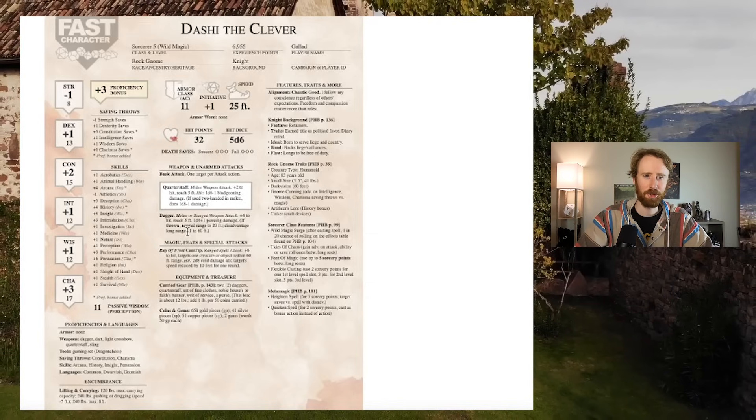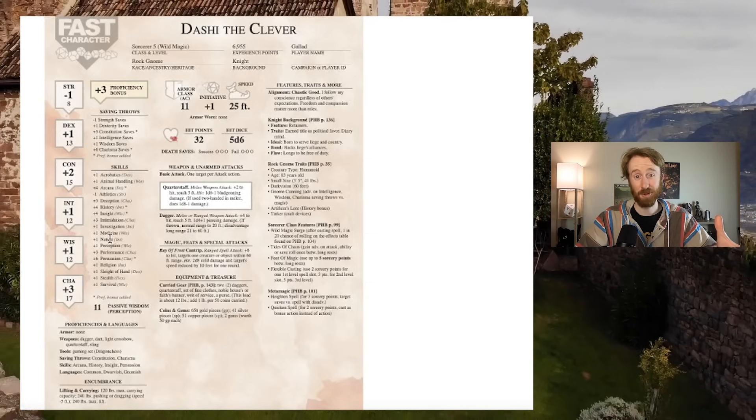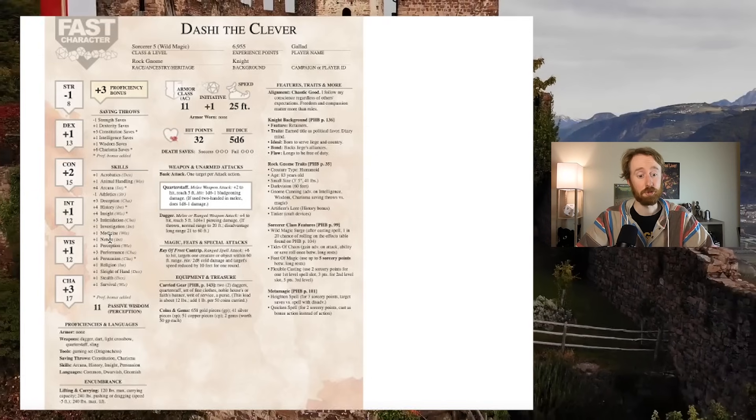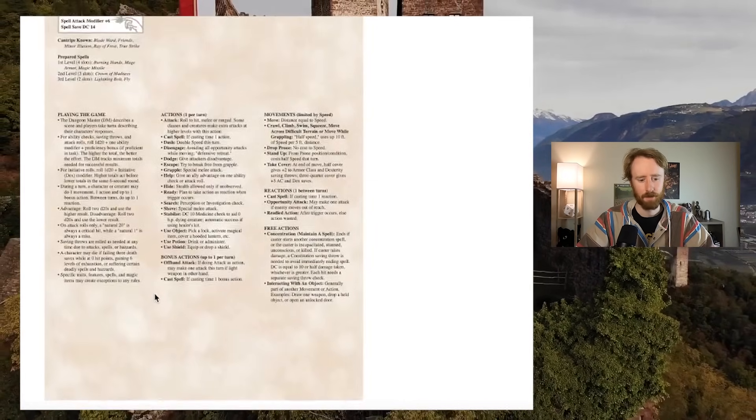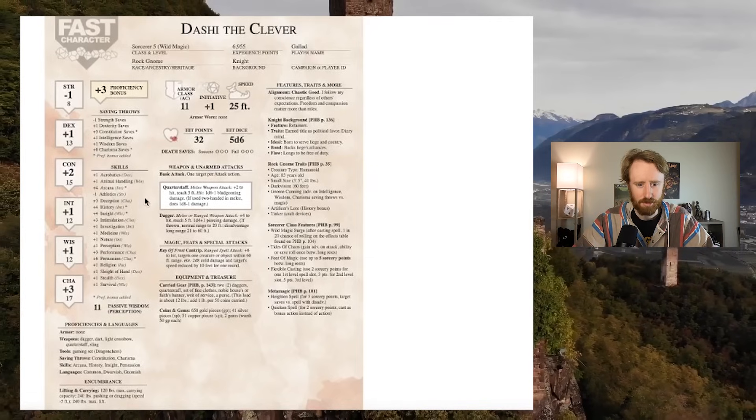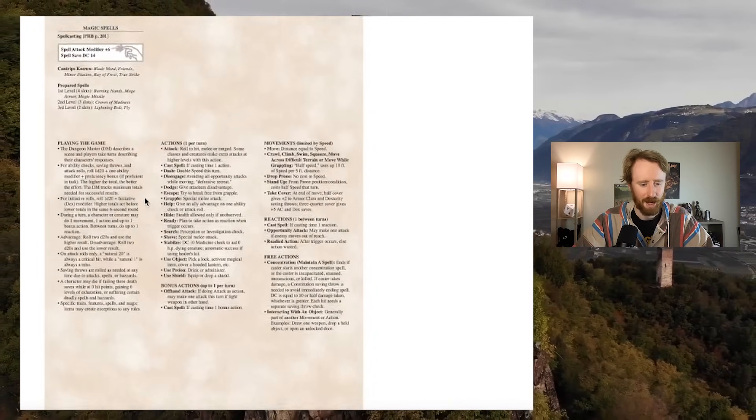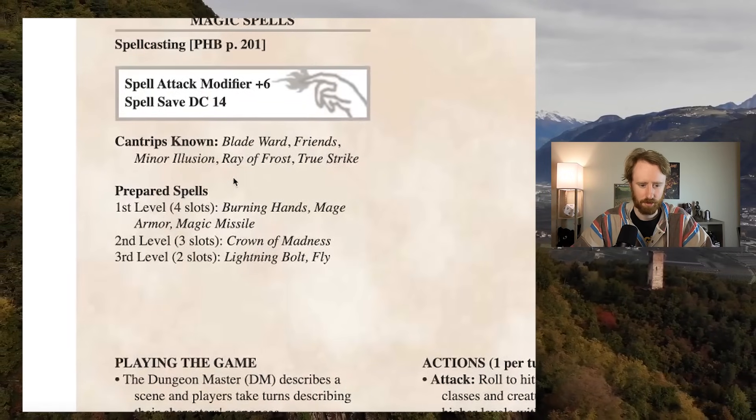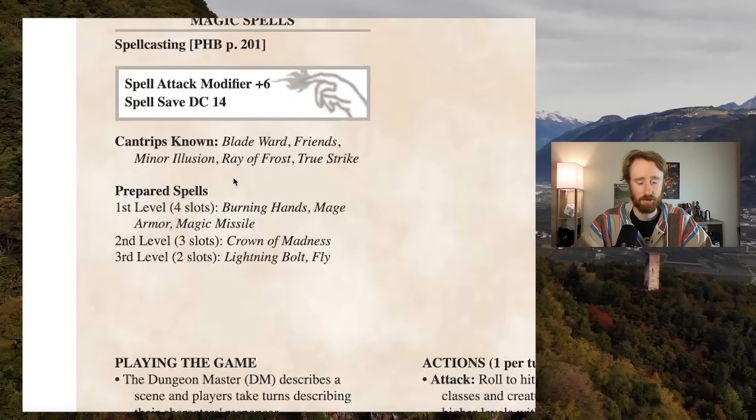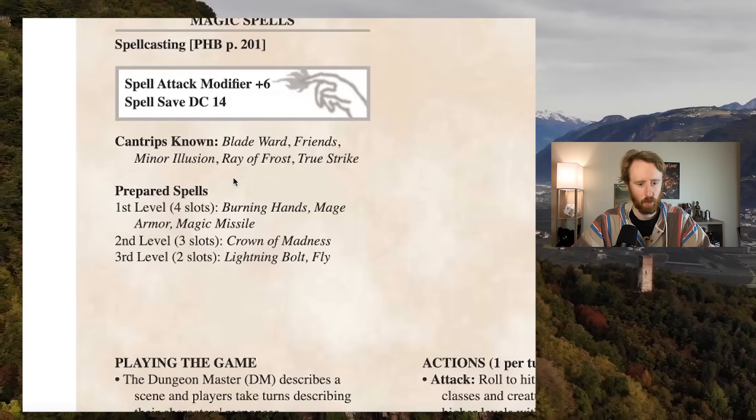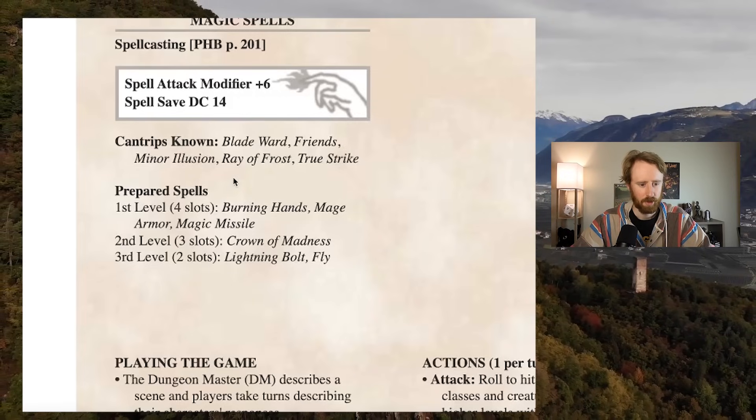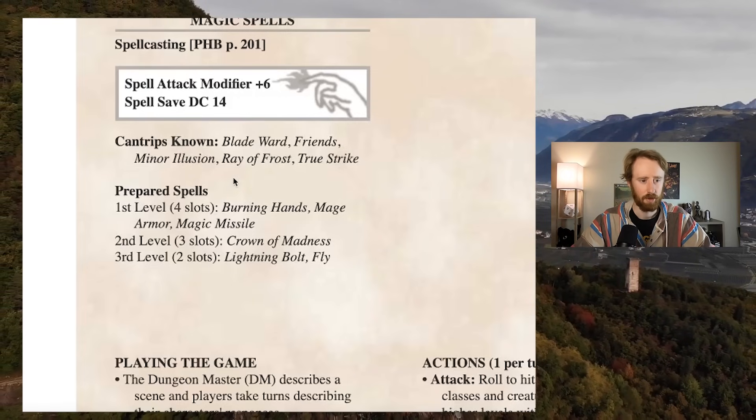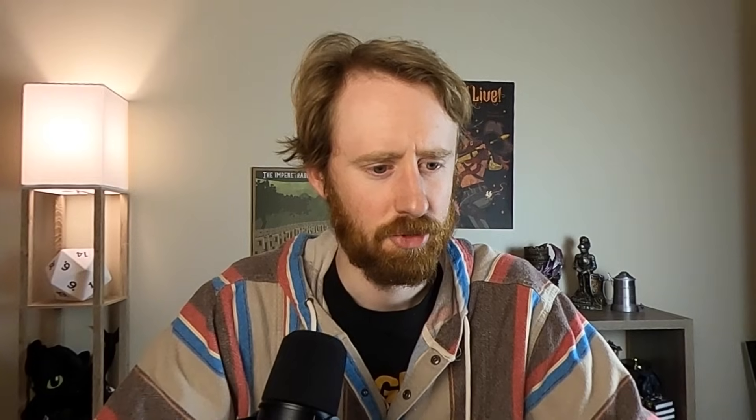Okay, so I couldn't go on in earnest without having an actual character sheet. Now that we're talking about specific spells, I felt that it would be duplicitous not to. So I went ahead and generated a character sheet on fastcharacter.com. I made myself a level five wild magic sorcerer gnome. These are the spells I have. I didn't choose these and we'll see what we can work with. Hand trips, blade ward, friends would be helpful. Minor illusion would be helpful. Burning hands, mage armor, magic missile, crown of madness, lightning bolt, fly. Okay, we can work with that.